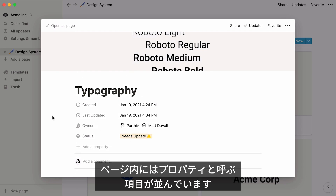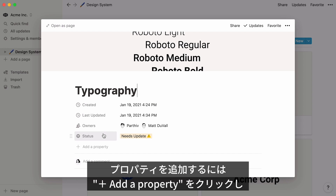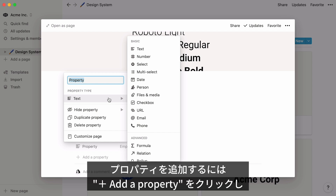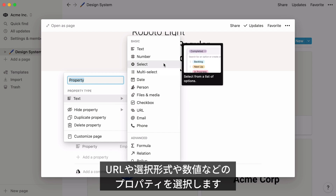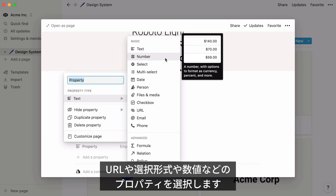At the top of each entry's page, you'll find what we call properties — pieces of information about each entry. This template already contains four properties: date created, date last updated, the page's owners, and the page's status. To add a new property to your database, click on Add Property and select a property type from the dropdown. It can be a URL, single select menu, multi-select menu, numbers, and more.